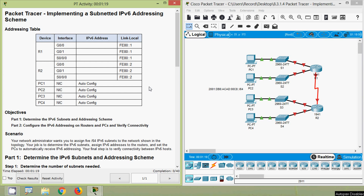Hi friends, today we are going to see the Packet Tracer activity implementing a subnetted IPv6 addressing scheme. Before coming to our Packet Tracer activity, if you are watching our channel for the first time or if you'd like to get this type of technical video in the future, consider subscribing. You can enable the bell icon near the subscribe button so that you will get a notification message whenever we upload a new video.